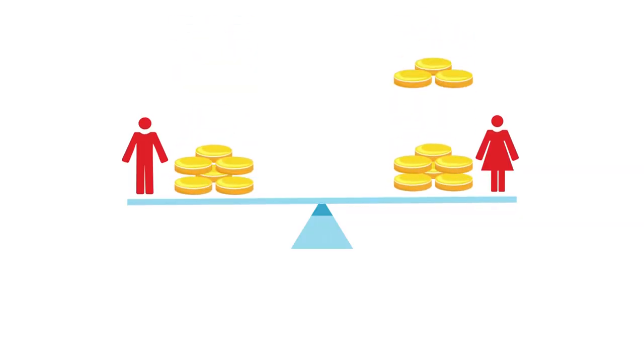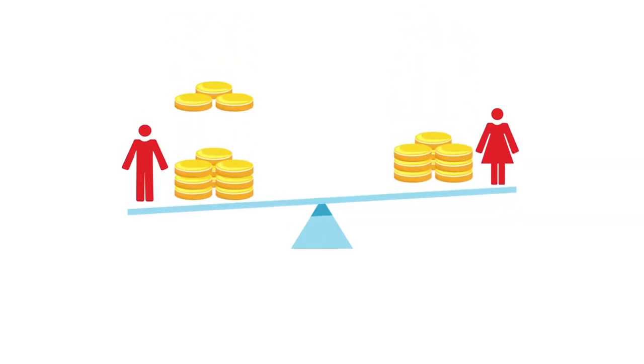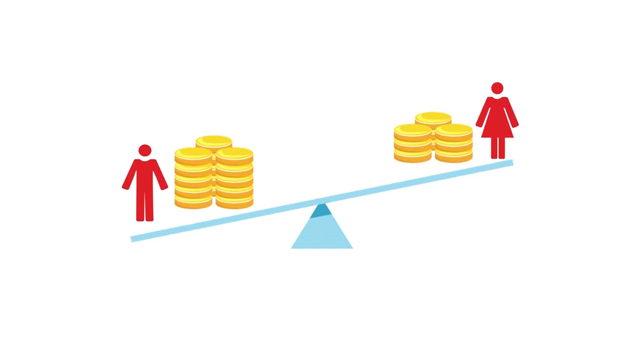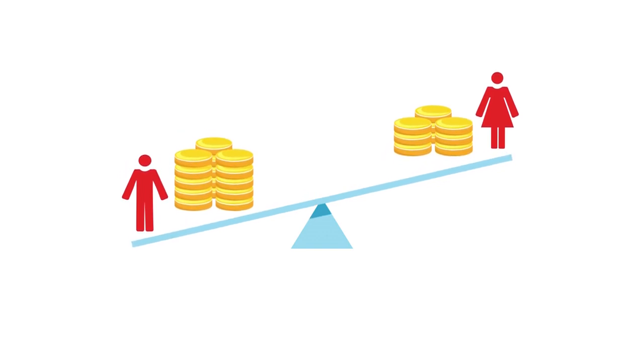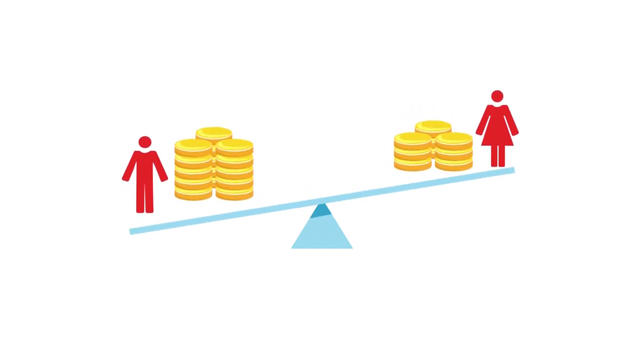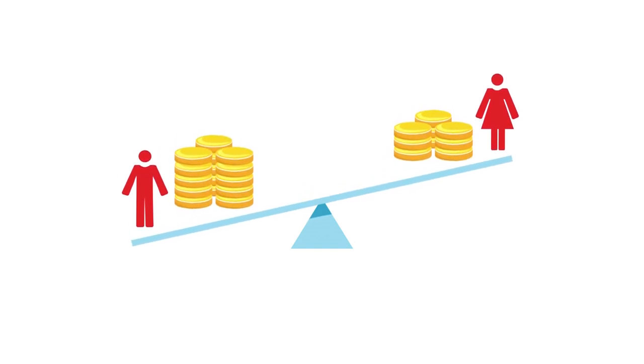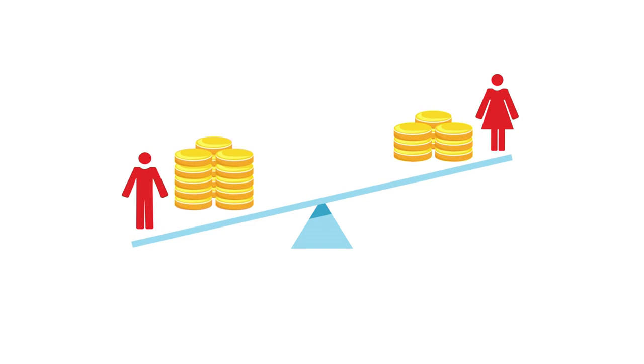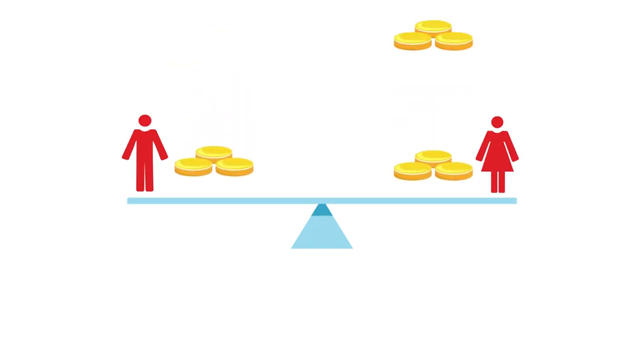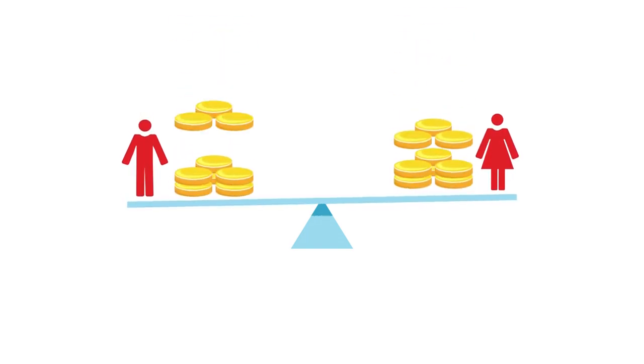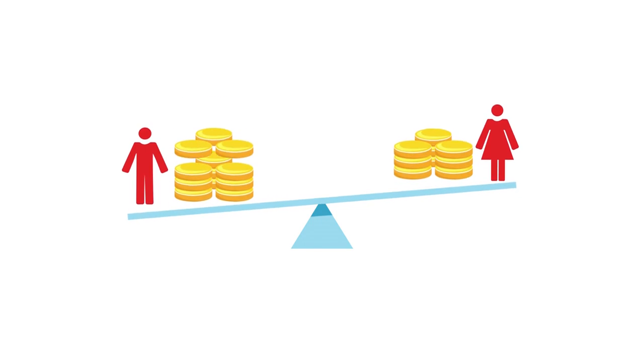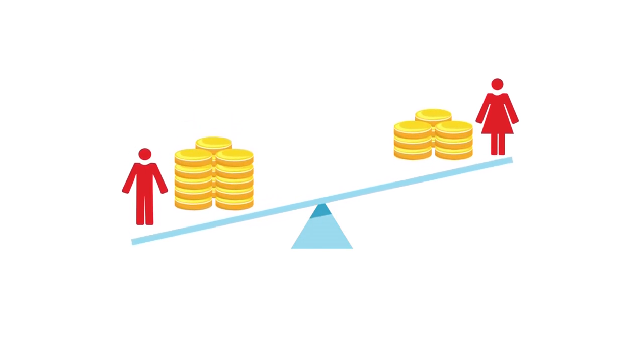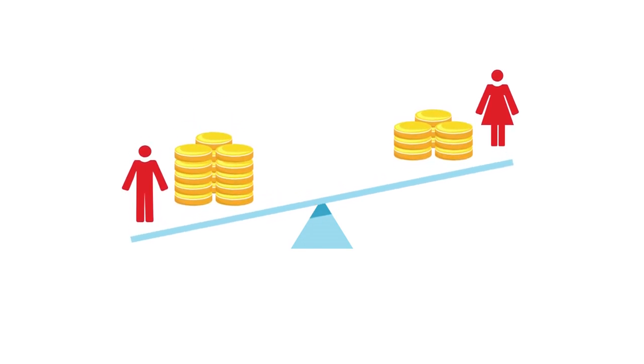Bridging the gender pay gap. The privacy profession stands as a beacon of progress, showcasing a commendable trend towards gender pay equity. The survey notes that female privacy professionals on average slightly out-earn their male counterparts, marking a positive shift towards equality in the workplace.